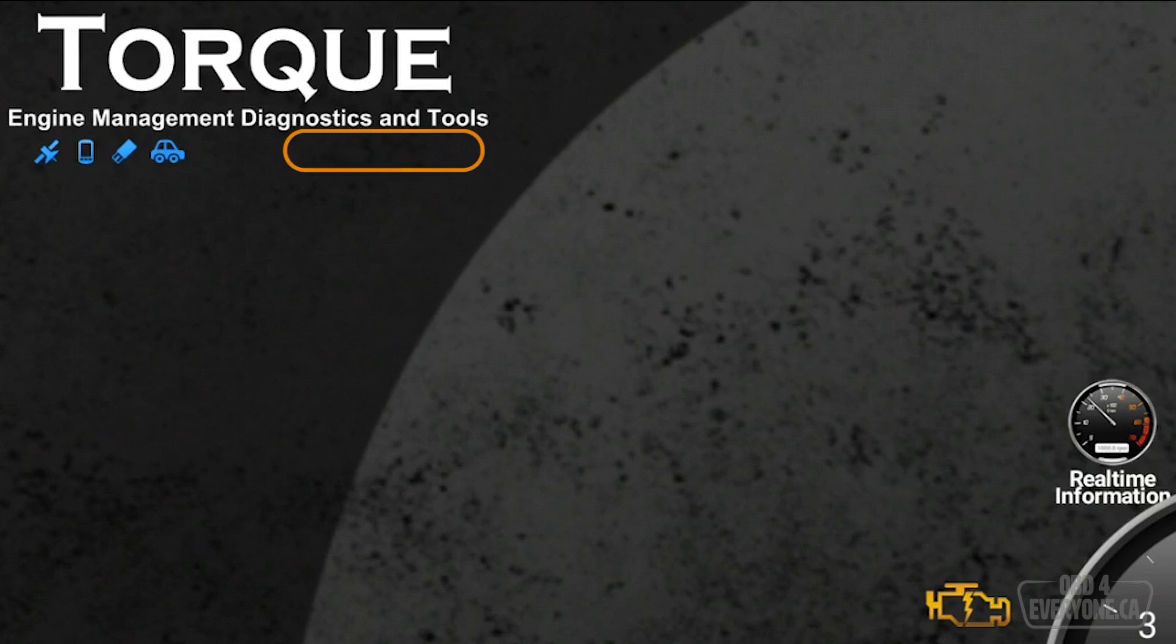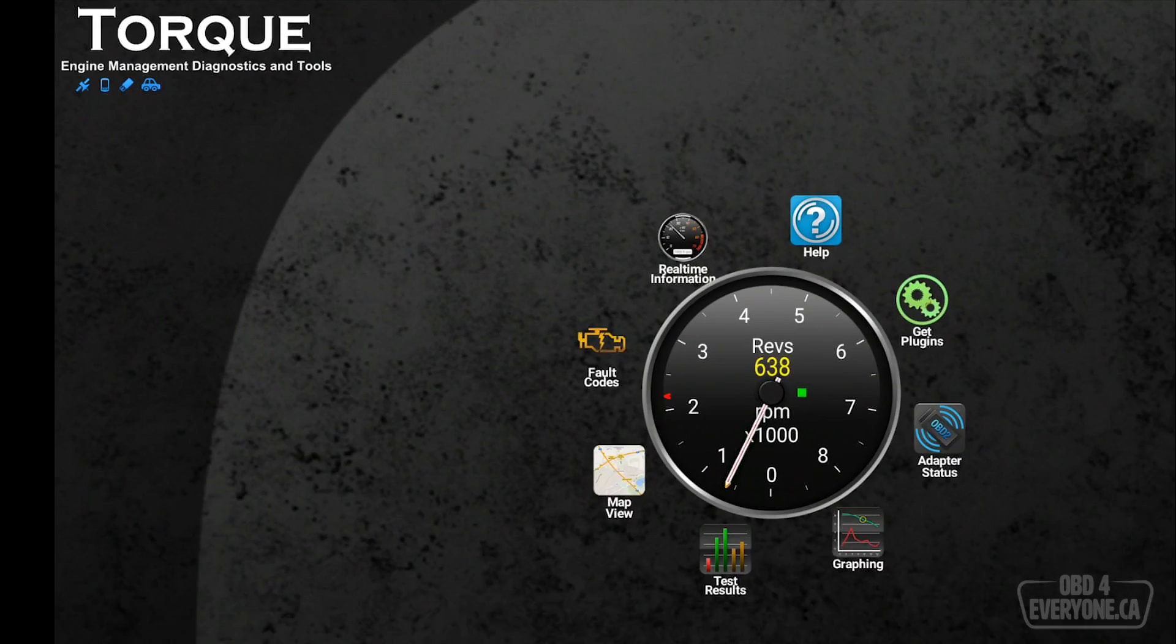However, we can see flashing red text. It says profile not set up. We have not set up a vehicle profile. So let's do that.